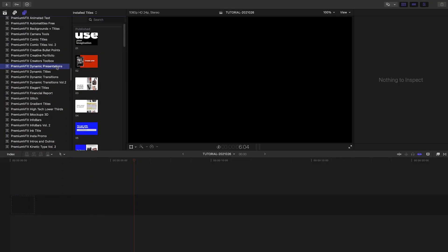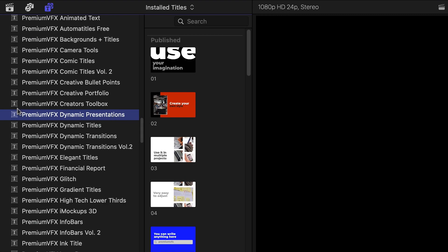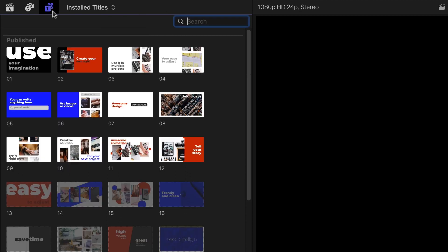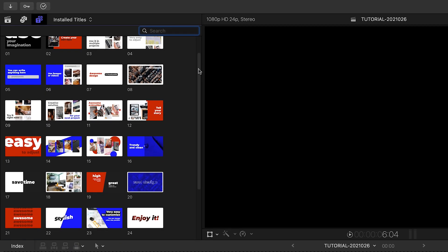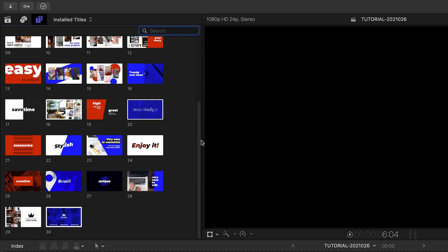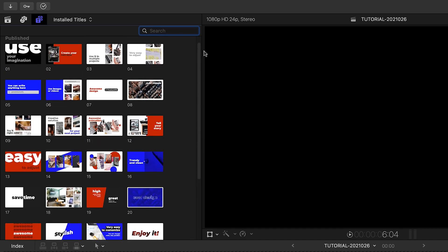Dynamic Presentations was created exclusively for Final Cut Pro. You can find it in the Titles browser under Premium VFX Dynamic Presentations. There are 30 presets to choose from. Let's take a look at a few.